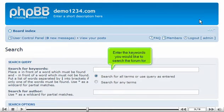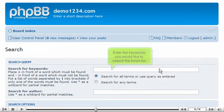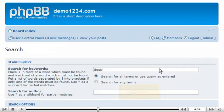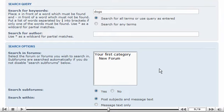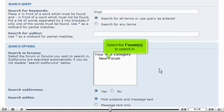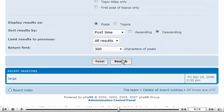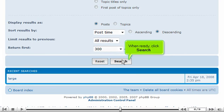Enter the keywords you would like to search the forum for. Scroll down. Select the forums to search in. When ready, click Search.